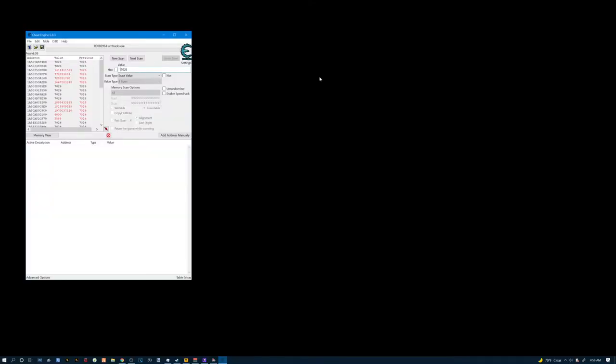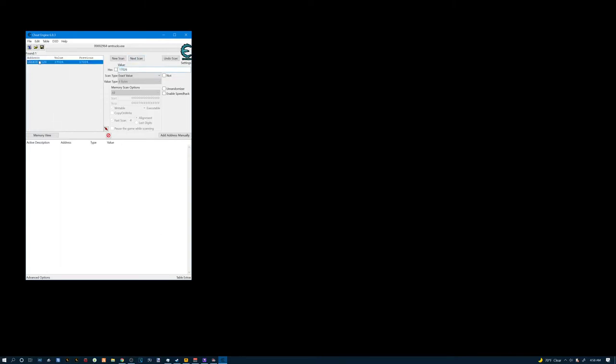We're gonna go back to Cheat Engine. We're gonna change the number to $17,026. Hit next scan and it's gonna break up one address here. Alright. Double click on that. It'll put it down here in the bottom half.